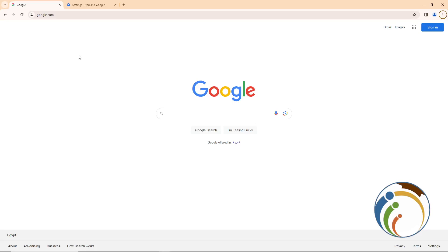Welcome! Today I'm going to show you how to fix the Google sign-in error. Let's get started on this video right now — all you have to do is follow along until the end. Don't forget to subscribe to our channel; this will be absolutely helpful for you.